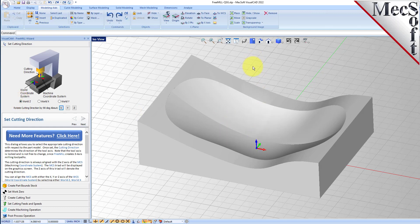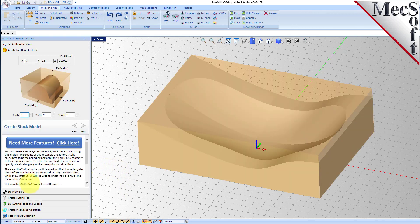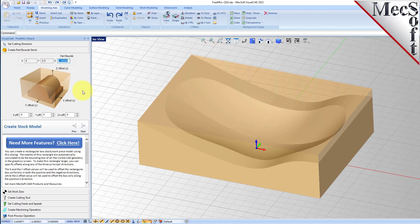Then we'll go to the create part bound stock tab. Here you have different options for creating your stock box. At the top you see the dimensions of your part. You're going to need stock at least this size and you can add offsets to this part stock dimension. So we're going to add some to the top.